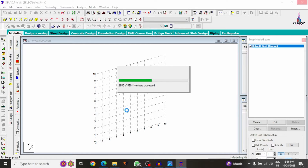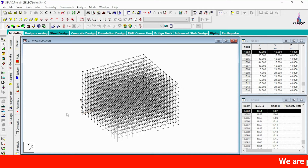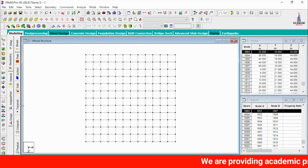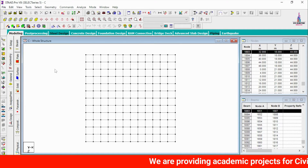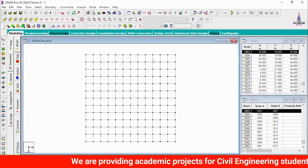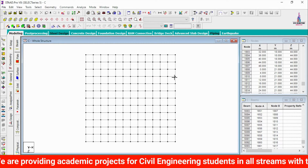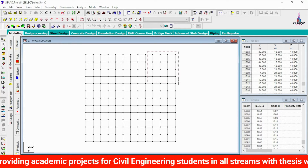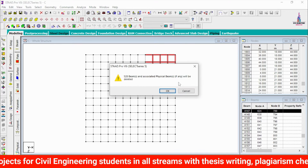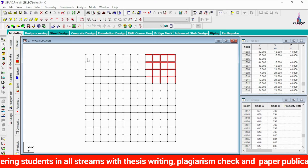Now the importing process is complete for this cruciform building structural model. Select the top view. We have to delete all unwanted beams and columns to form the cruciform shape. I am selecting these members and clicking Delete, then Yes, so it will create the irregular structural model.